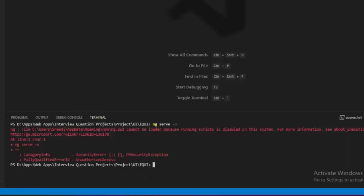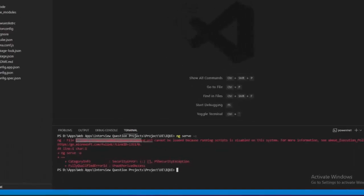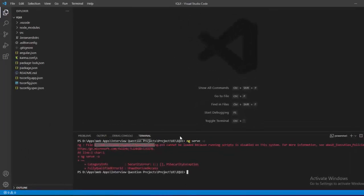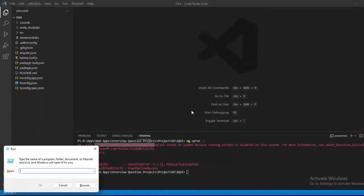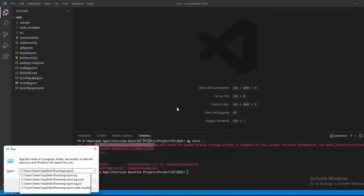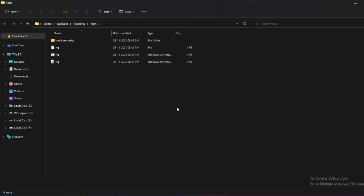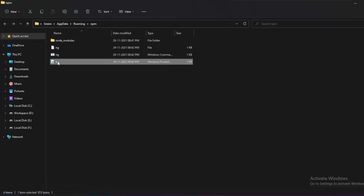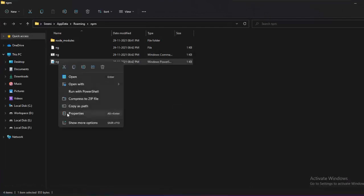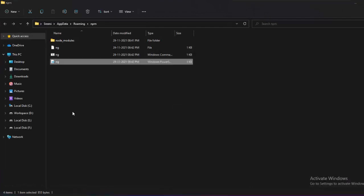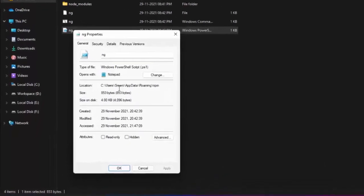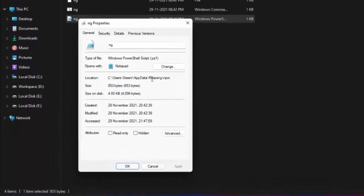So let's try to solve this issue. Let's try to open the file location. This is that file with .ps1 extension.